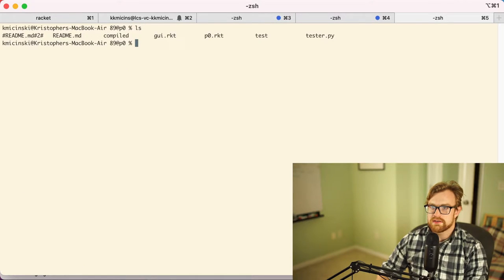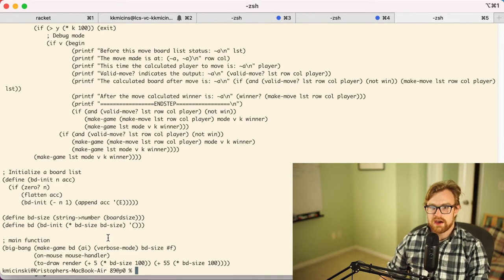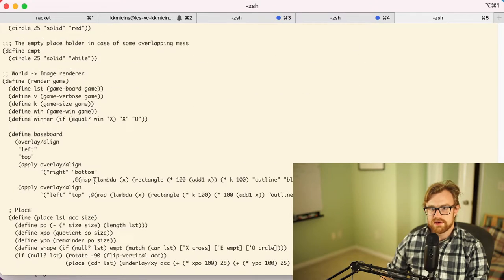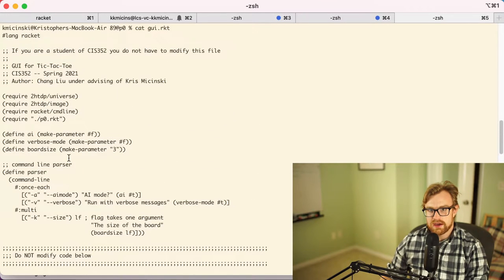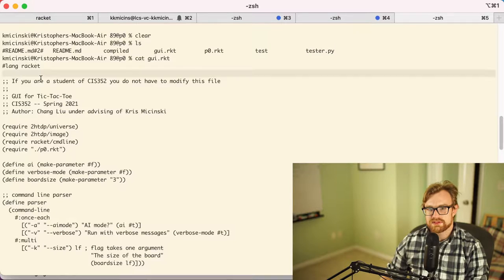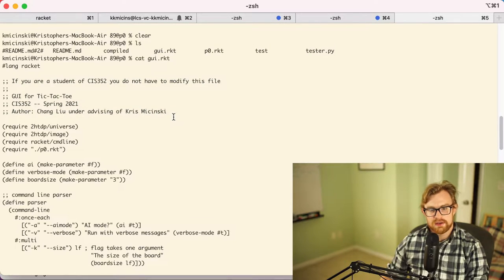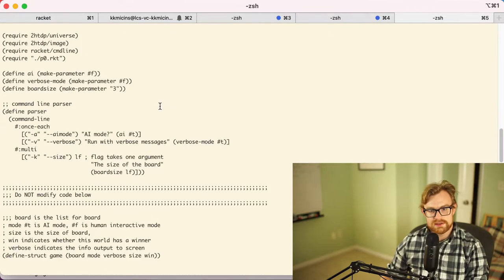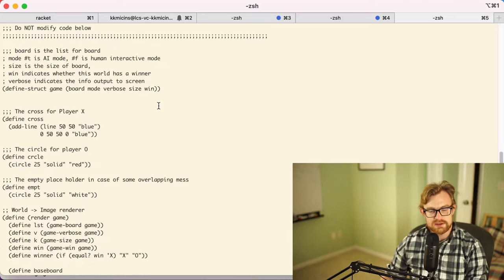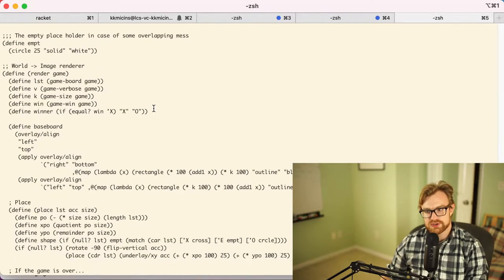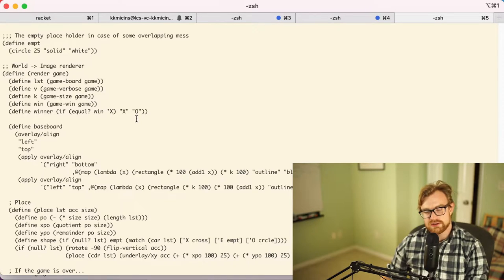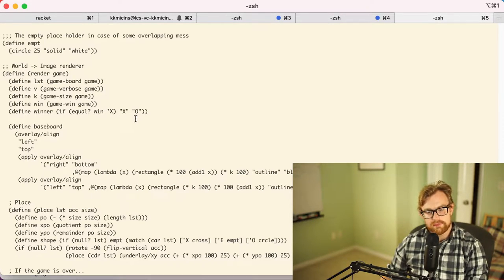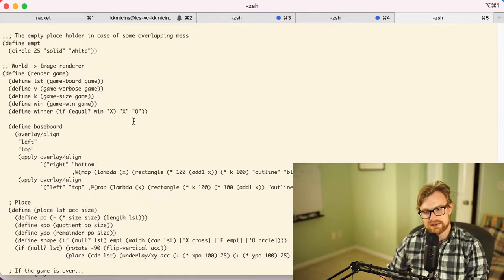And then if I cat GUI.RKT, I can see if I read the very top it's just telling me that you don't have to modify this file. You can read through it and see how it works if you want to. It's using some pretty advanced racket programming, so I don't expect you to get everything in this, but if you're interested in knowing what it's doing please reach out to me.